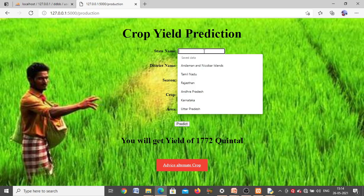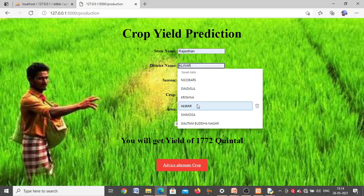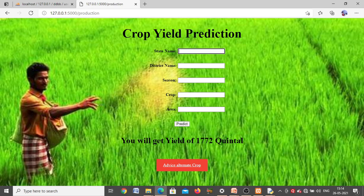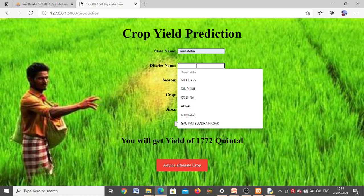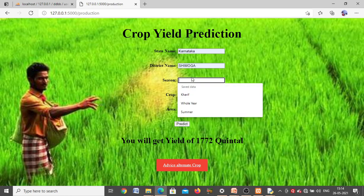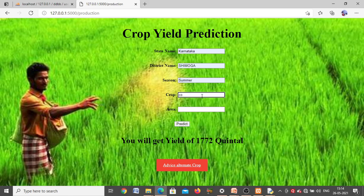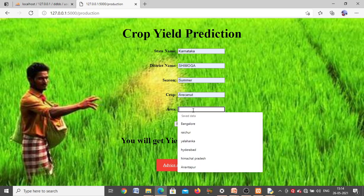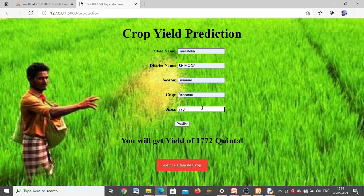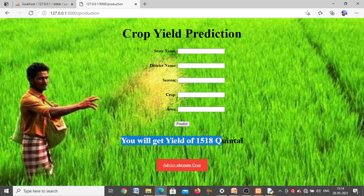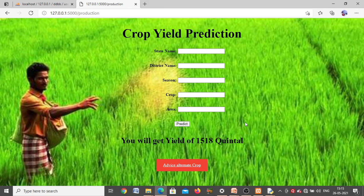This is how yield prediction works. You can enter other data if you want. For example, entering a different state, district, season as summer, some crop, and area as 778 hectares — clicking Predict gives an output yield of 1518 quintal. This is how crop yield prediction works.